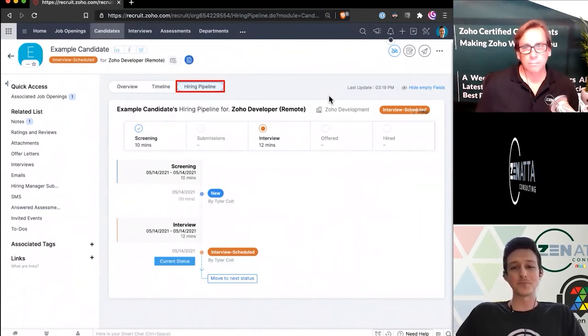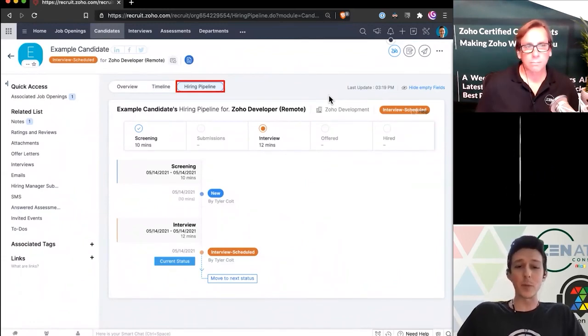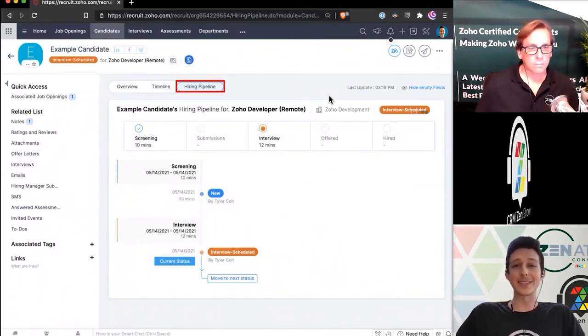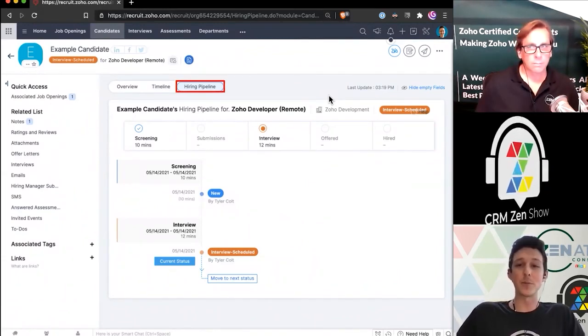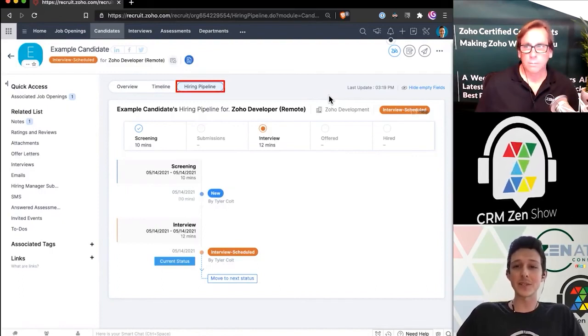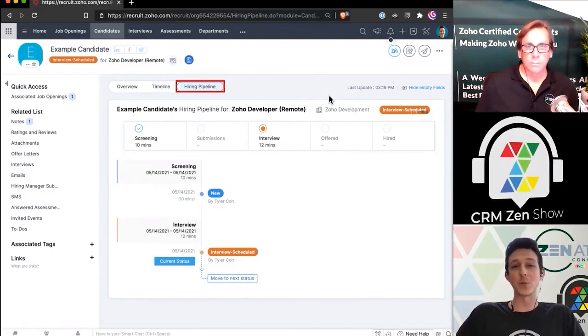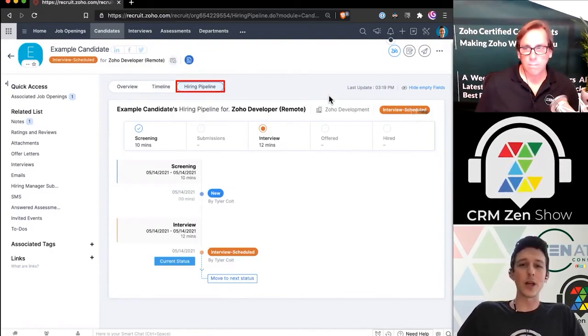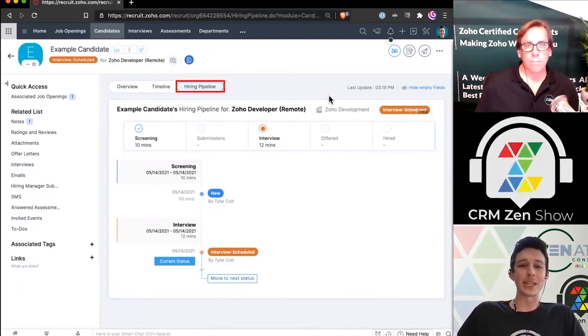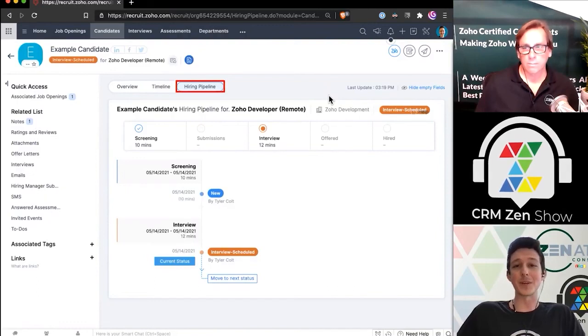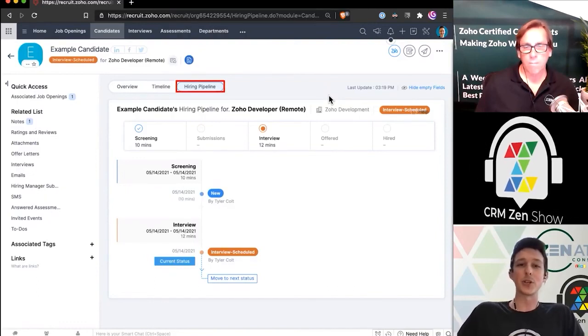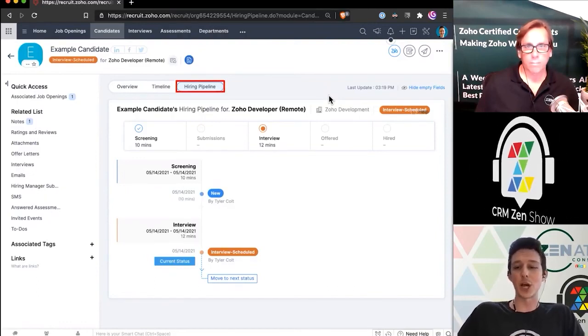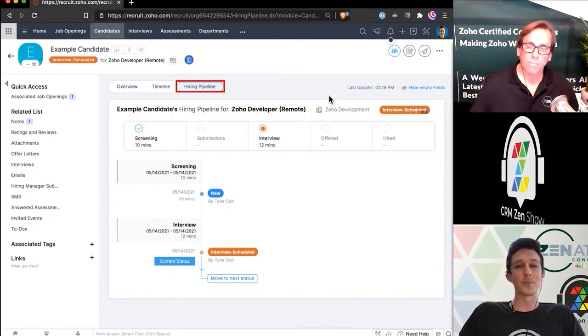From here as well, it's a useful page because you can actually move them through the statuses here as well. So kind of a little rollup, just looking at the pipeline from a candidate view rather than just looking at it from that job opening view.